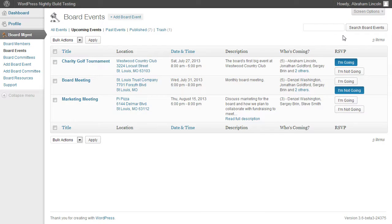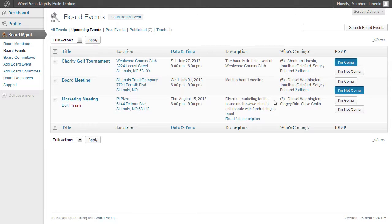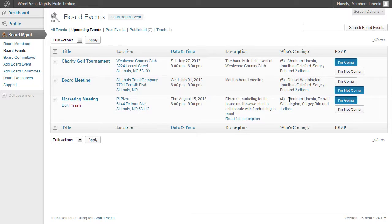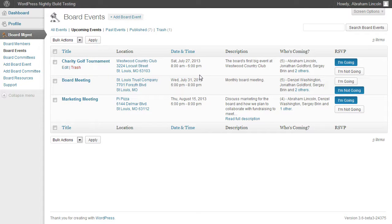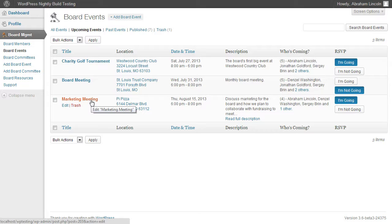For every board member, we also built in a system where they can RSVP directly from this dashboard. So let's say I'm coming to this marketing meeting. I'm going to go ahead and click I'm going and you can see here it just added me Abraham Lincoln to the list. If you want to see a detailed list of not only who's coming but who's also not going to the event or who hasn't responded, you can click directly on the event you're interested in.